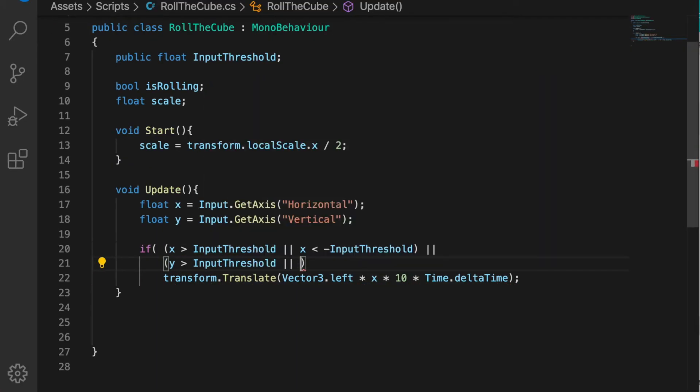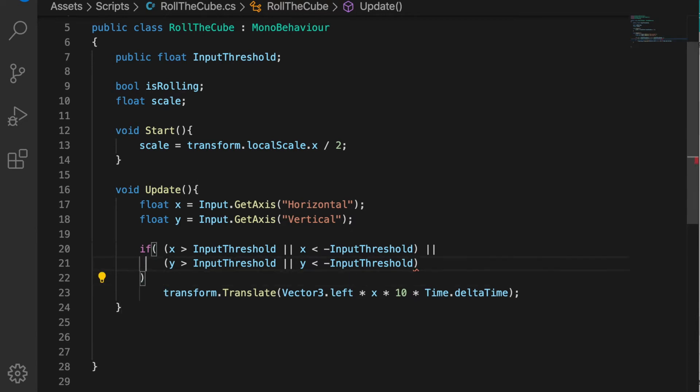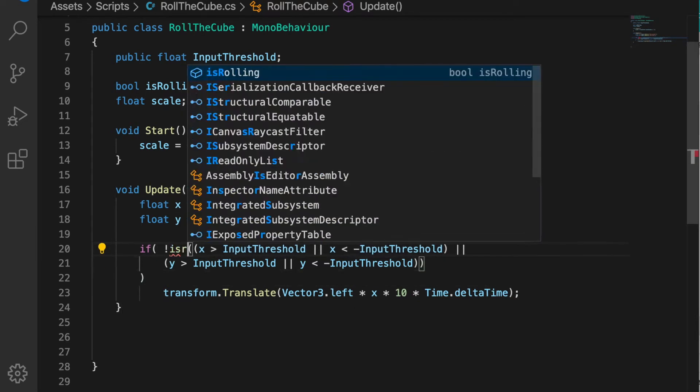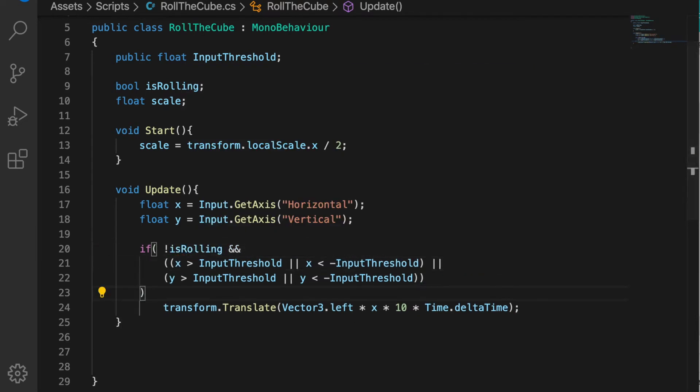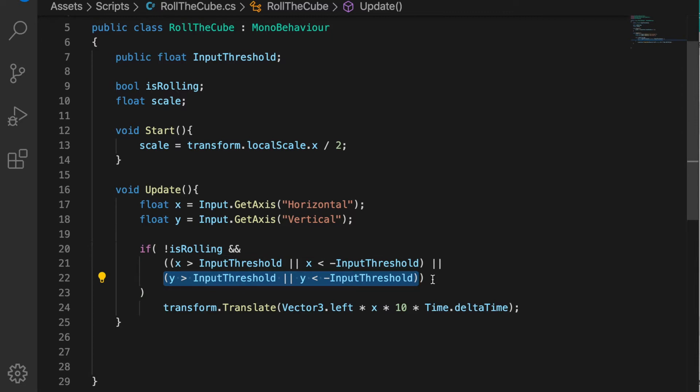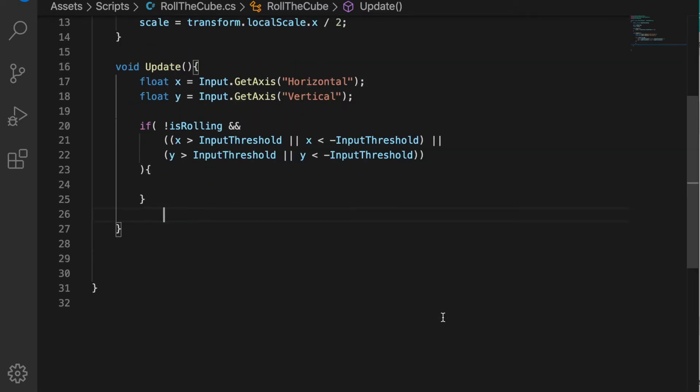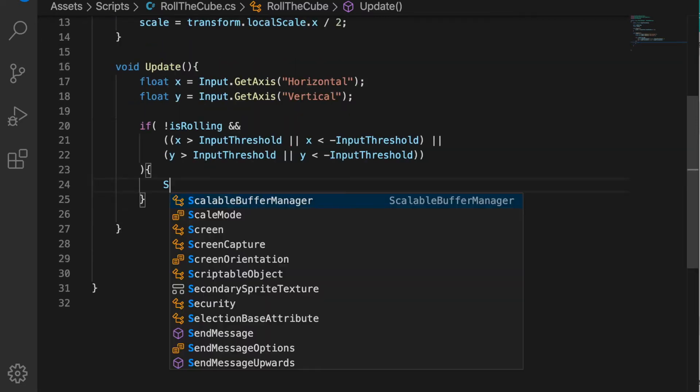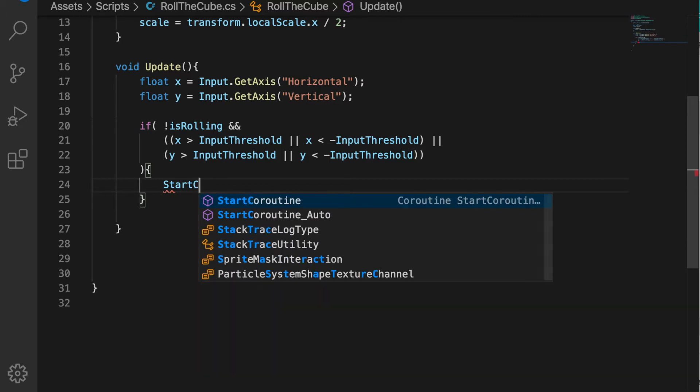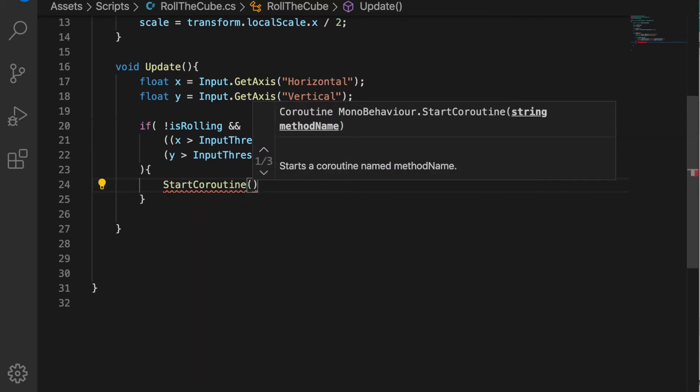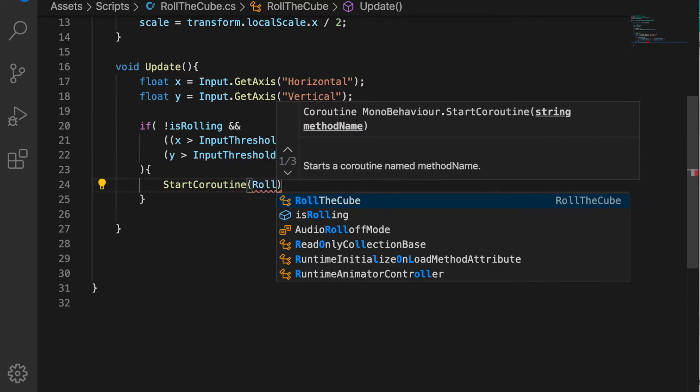Now I'm going to remove the transform.Translate because we don't want to move our cube like this - we want to roll the cube.